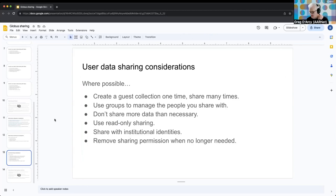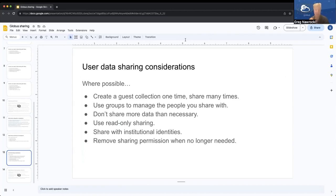Paul's question from the chat: We need to distribute data to many different clients and collaborators, but for clients to download data via Globus with batch download and authentication, it seems necessary for them to set up a Globus endpoint. We're concerned some clients will have problems creating an endpoint due to firewall rules. Do you have any recommendations to work around this?